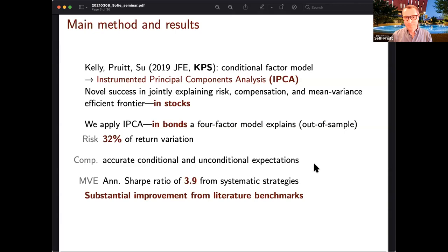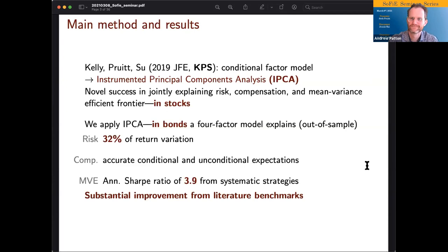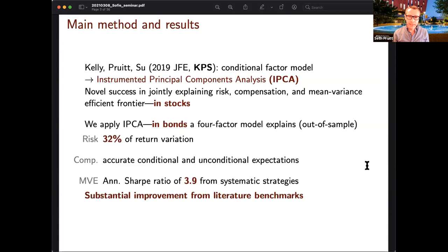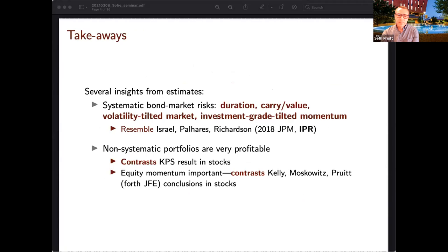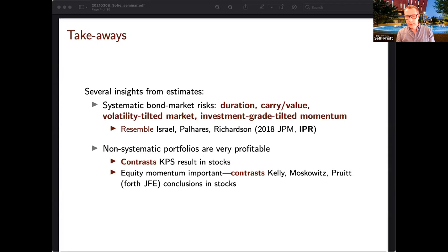So these slides will show that the compensation we're estimating — the expected returns, both conditional and unconditional — are very accurate, and I'll give metric numbers for that later. Because of that, the mean-variance efficient frontier we estimate is incredibly profitable. The tangency portfolio of these aggregate risks has an out-of-sample annualized Sharpe ratio of 3.9, and these are substantial improvements from literature benchmarks.